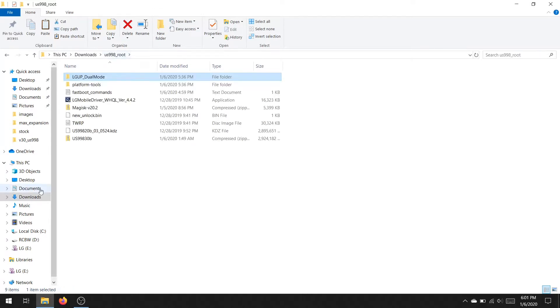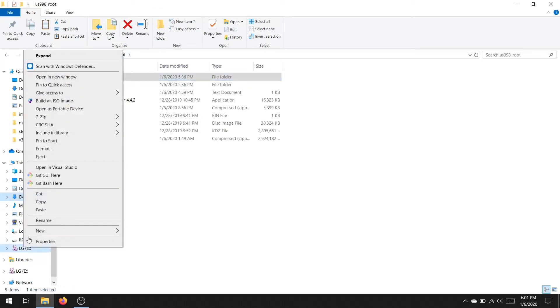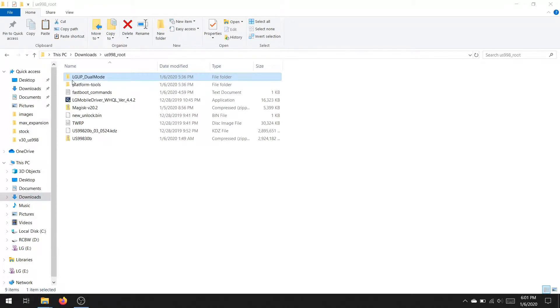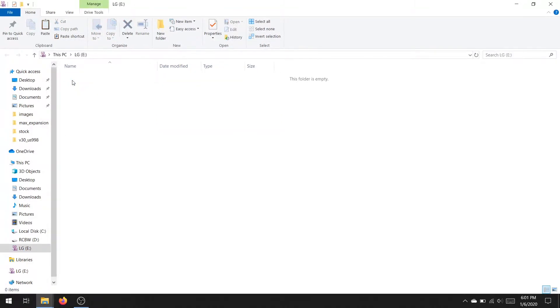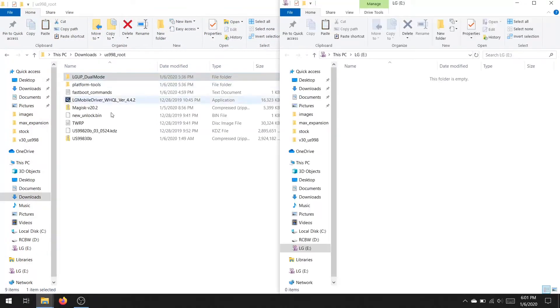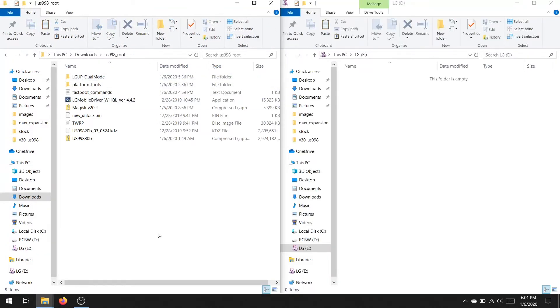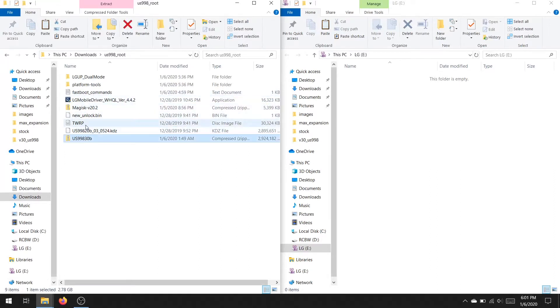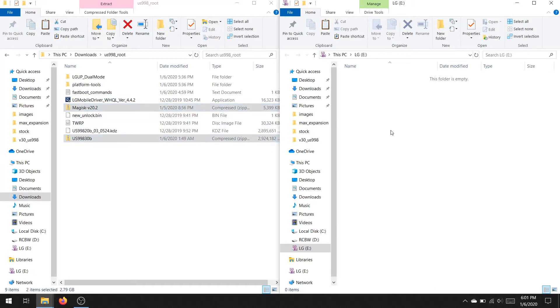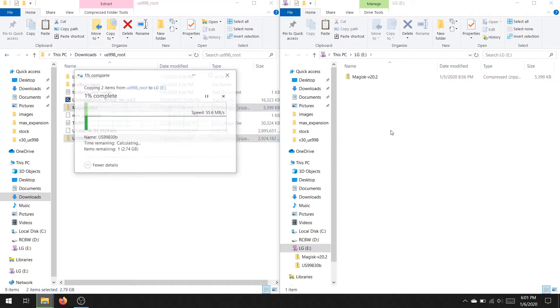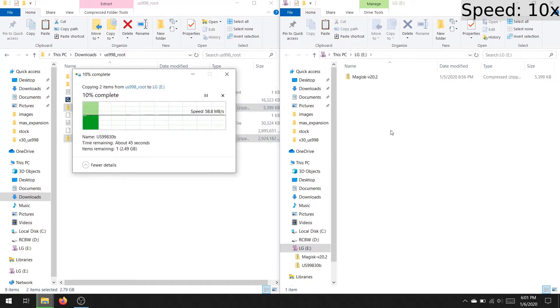Now you're going to want to go to the SD card folder and copy a few files over, specifically the US998.830b and the Magisk 20.2. As for Magisk, just install this one for now. You can upgrade later after the root process is complete.